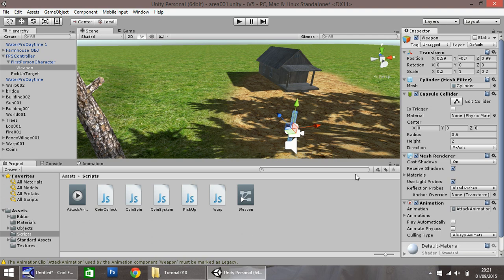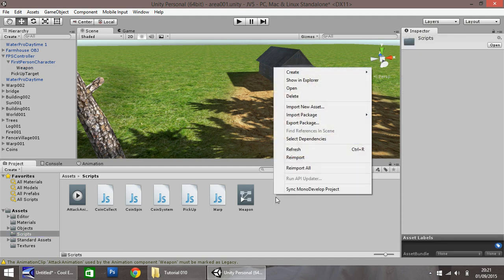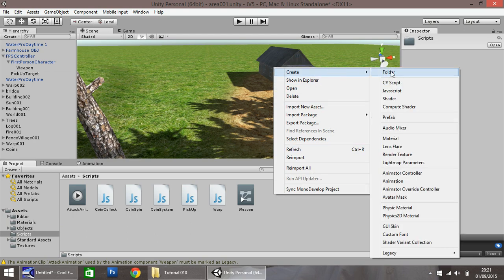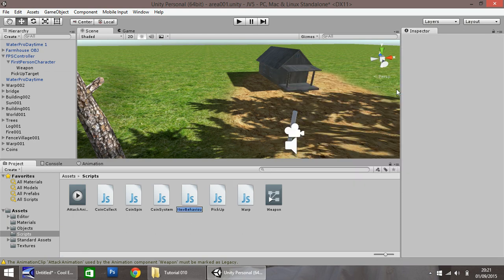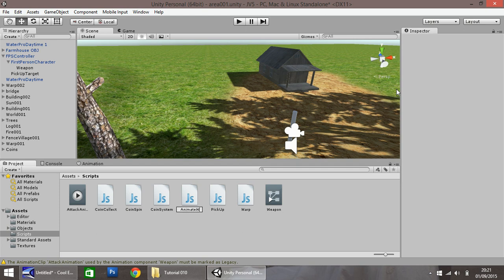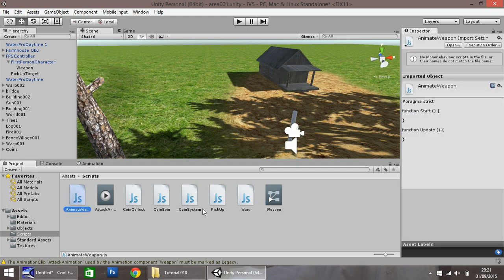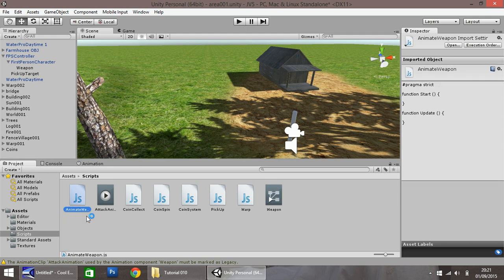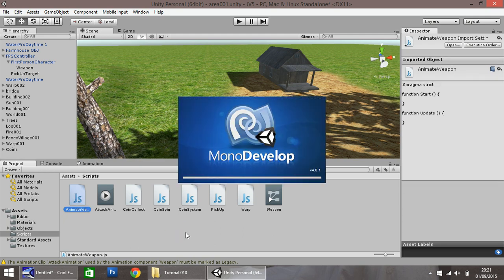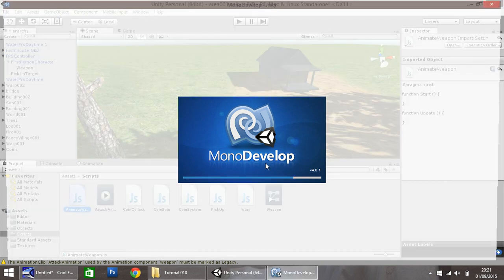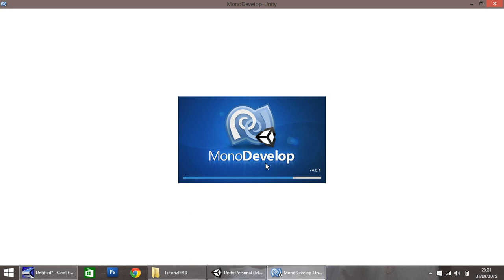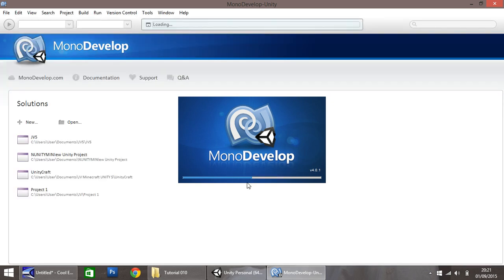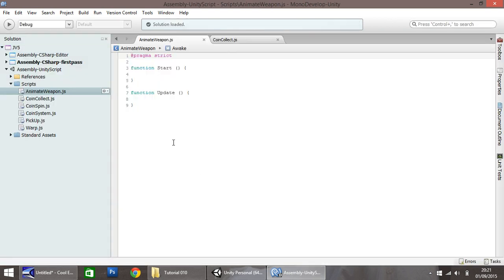So the best thing to do now is create a little script. In your scripts folder, make sure you're in there, right-click, create, and go to JavaScript. And I'm just going to call this, let's call it simply Animate Weapon. I think that's a decent name. So double-click to open in MonoDevelop. Down here you'll notice we have a little error moaning about the animation marked as legacy. Don't worry about that too much for now. We'll fix that in just a second. So when you open this, as always, it opens in MonoDevelop. You guys know MonoDevelop by now. We've used it quite a few times to write a few different scripts. And as always, once it's loaded, same as every other time, you just delete the few lines of code it already gives you.